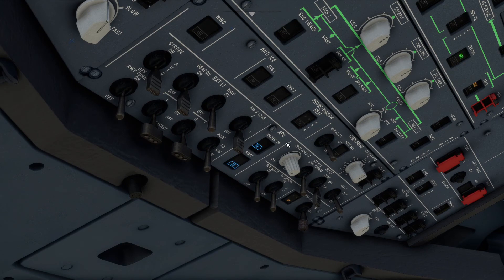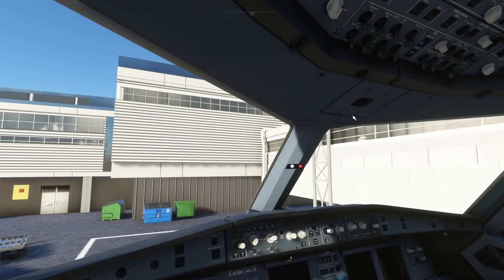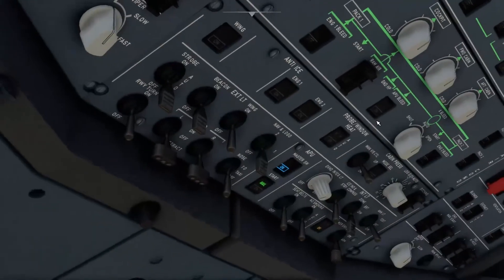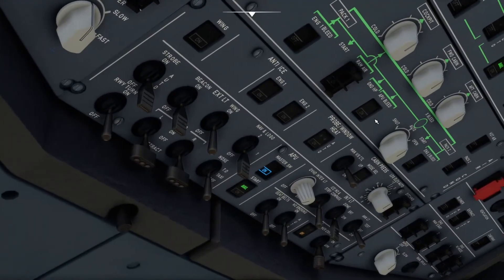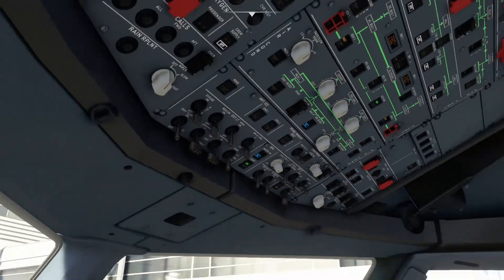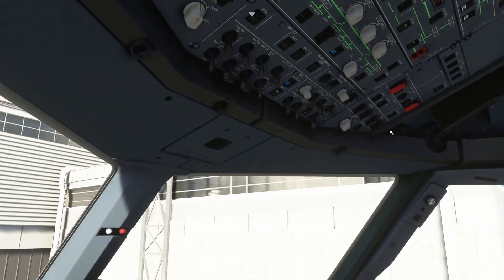Basically, this turns on your auxiliary power unit, which will power the aircraft when the engines are not on. So now that the APU is on, what we're going to want to do is click APU bleed, turn that on, and now pretty much we have power to our engines and everywhere in the aircraft.